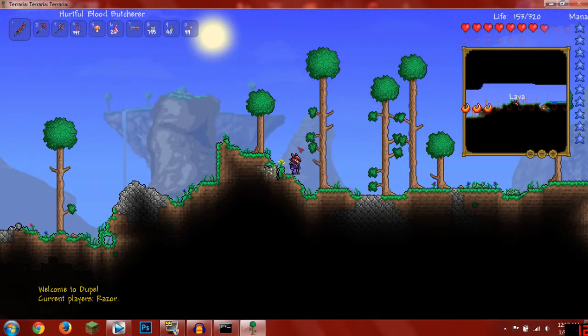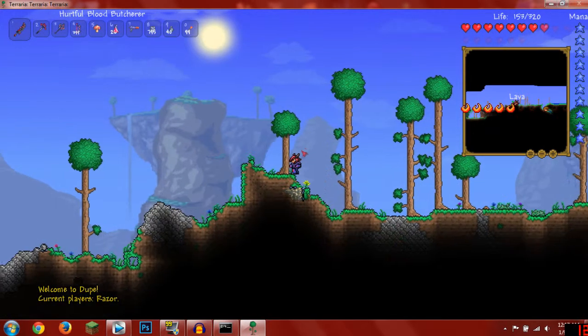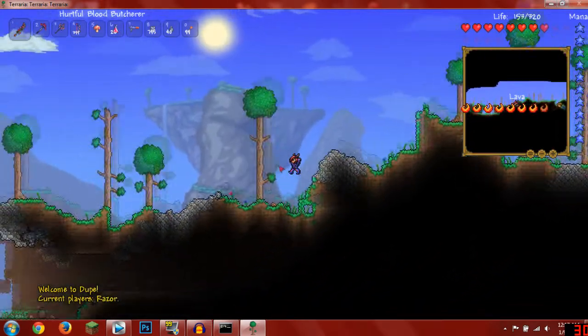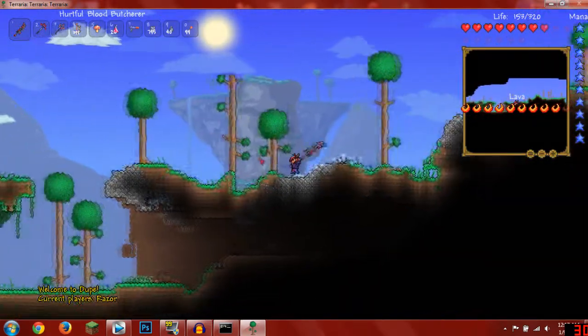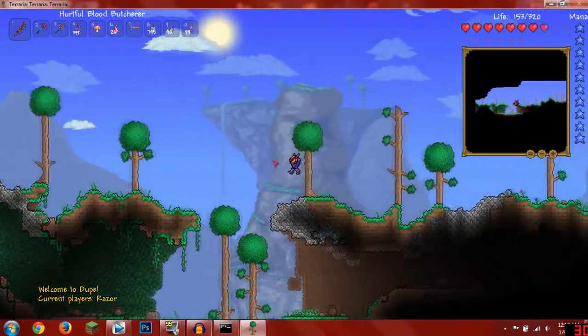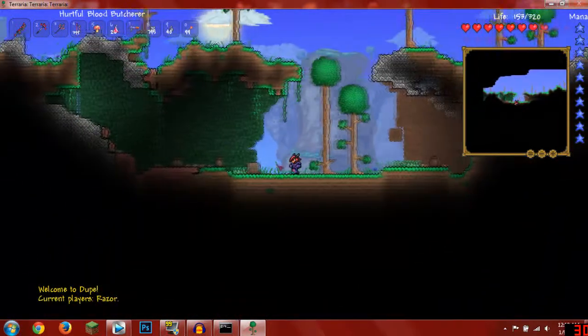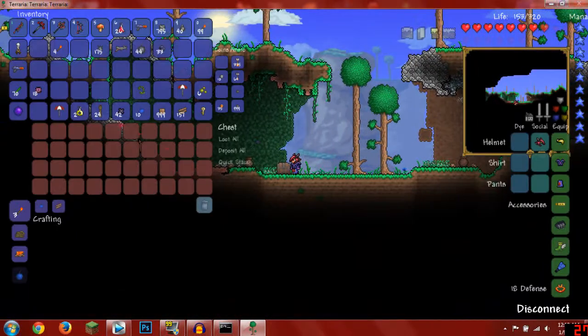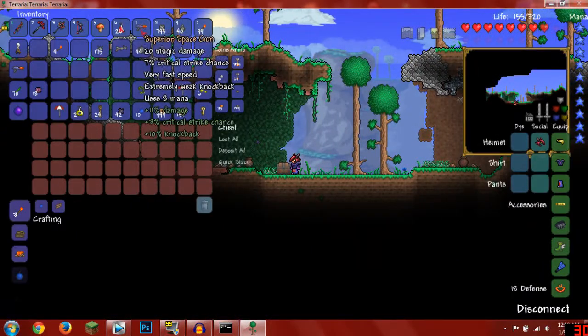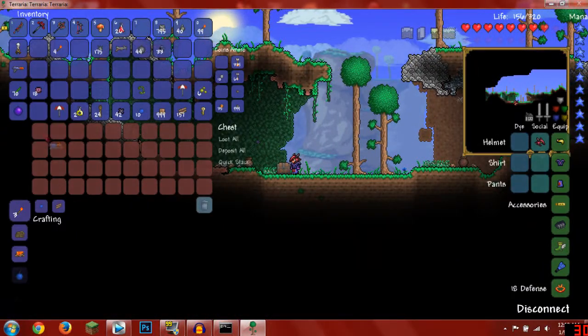And now we are going to have to find a chest. Luckily there is a chest right down here. What you are going to want to do is put the item you want to duplicate inside the chest.